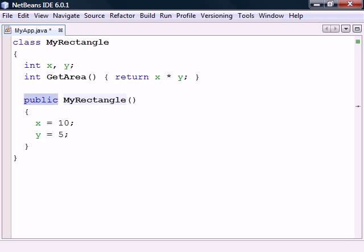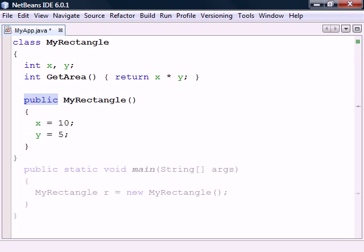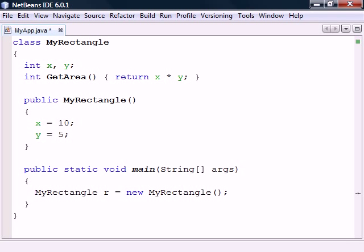To be accessible from another class, it needs to be declared with a public access modifier. When we create a new instance of this class, the constructor method is called, which here sets the fields to some default values.